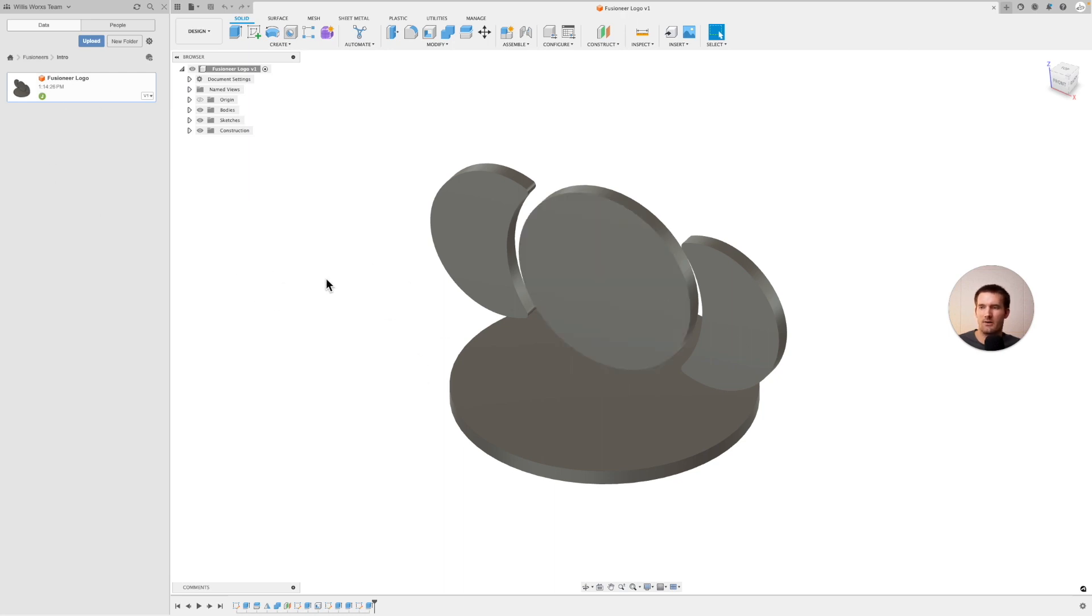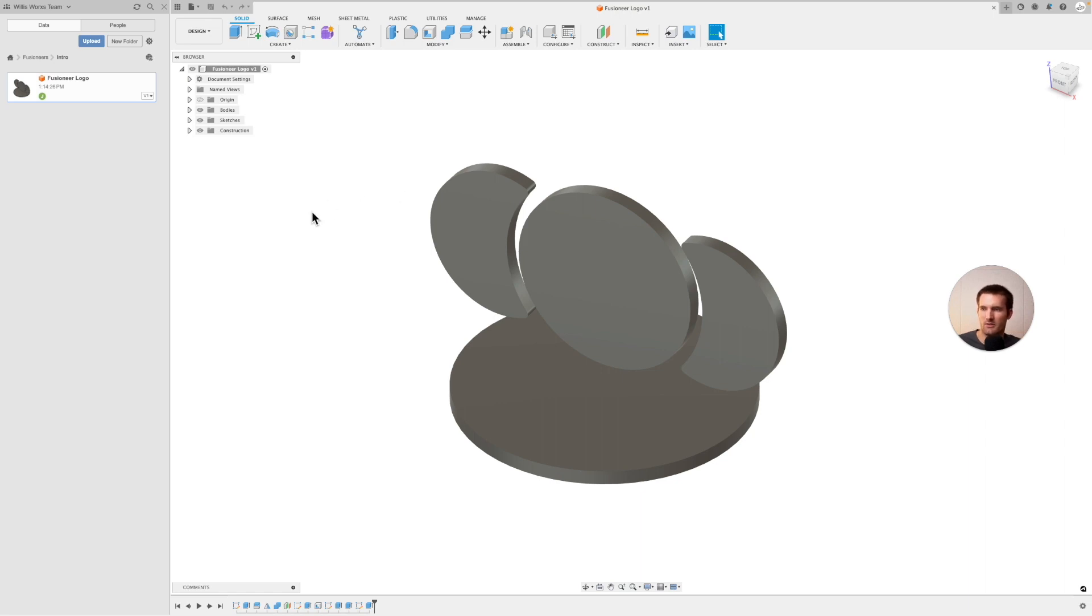Just go ahead and open up the Fusioneers logo file if you don't have it open already. If you don't have the file, it's available for free on the Getting Started or Intro module in Fusioneers, which is a school community. The link is down below if you're watching on YouTube, and if you're on Fusioneers, you're in the right spot.